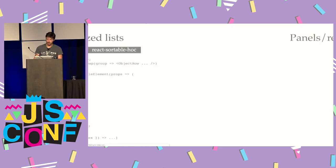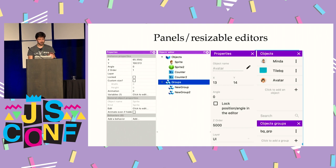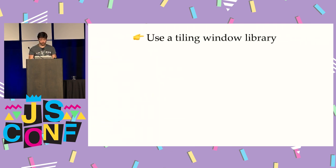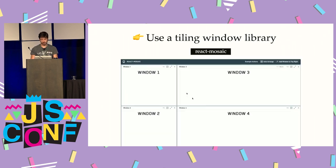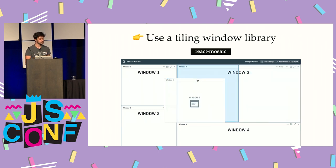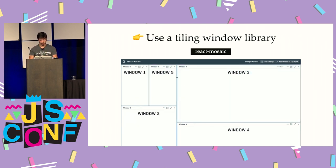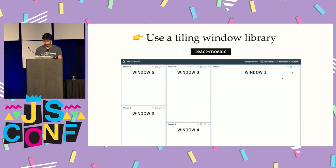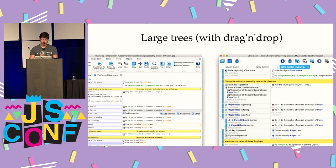The next thing was that I wanted panels or editors that you can resize on screen, because as I'm making a game editor, people want to customize their workspace. For this I've been using a tiling window library called react-mosaic — there are a few different libraries like this, but this is the one I used, and it works out of the box.